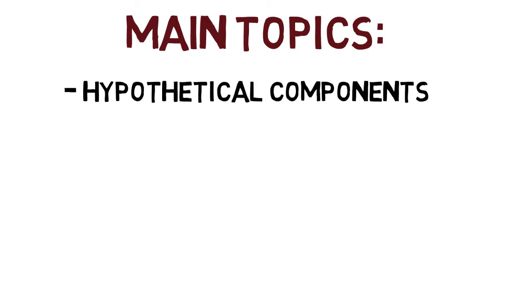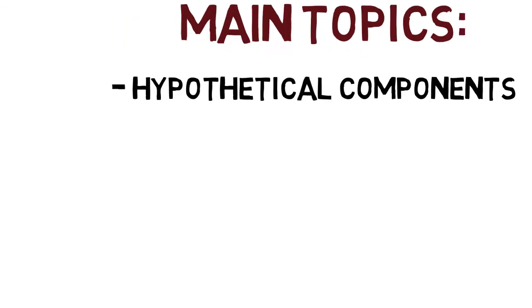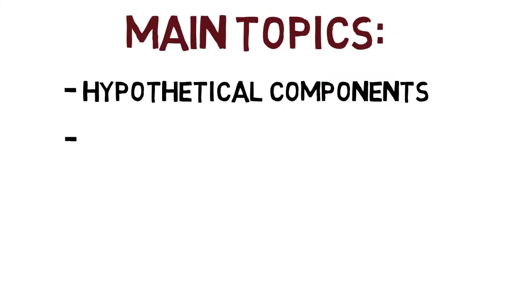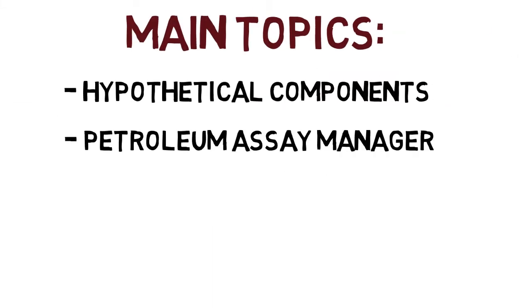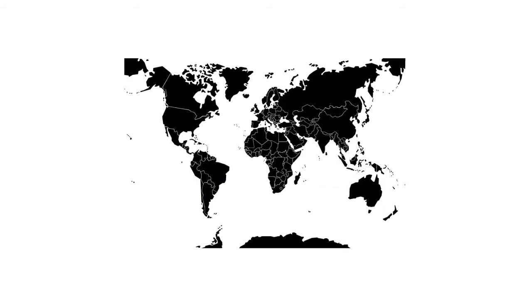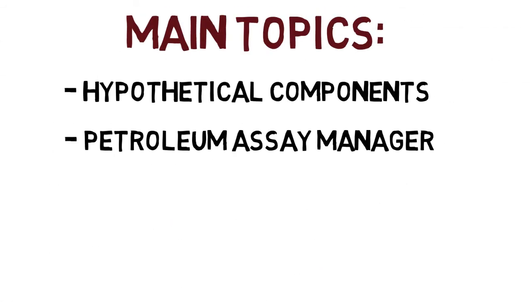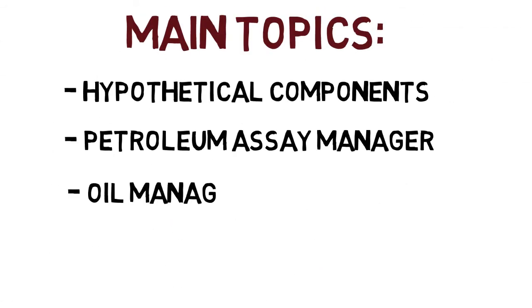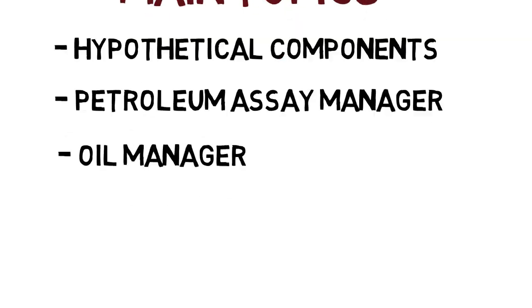The main topics are hypothetical components, all those components which are not present in Aspen HYSYS databases, the Petroleum Assays Manager, a very powerful tool to modify petroleum assays all around the world, the Oil Manager,